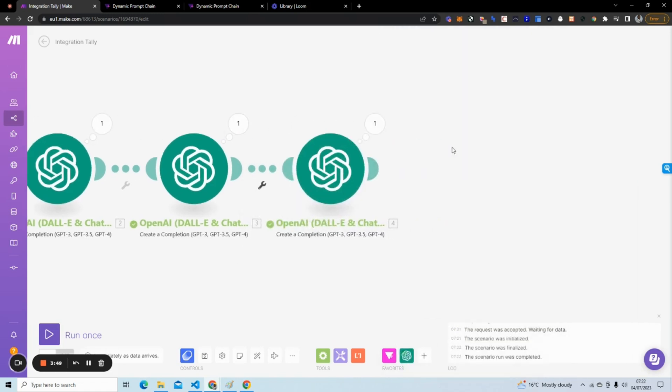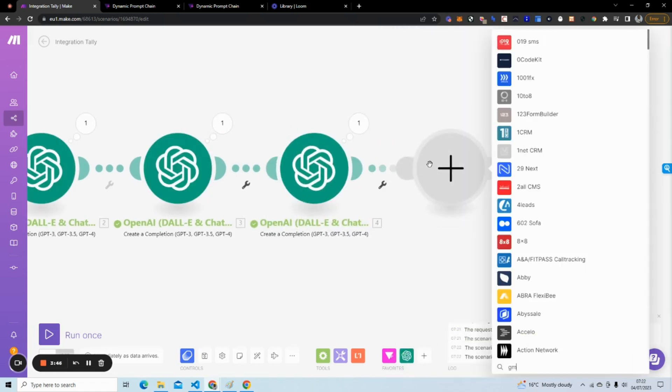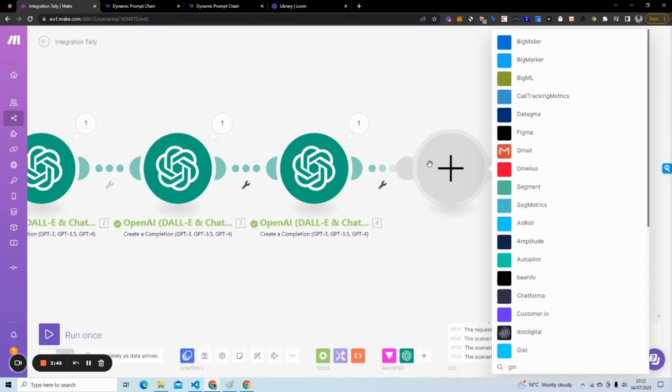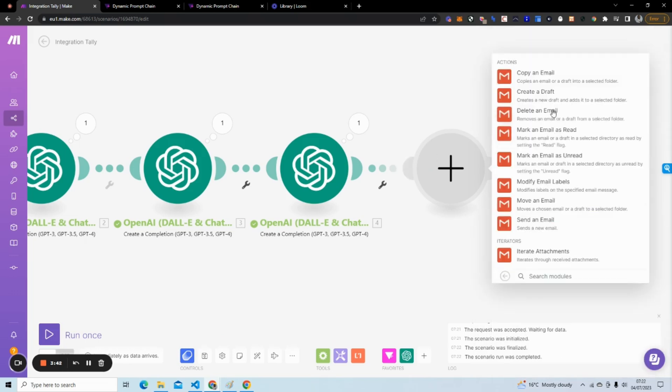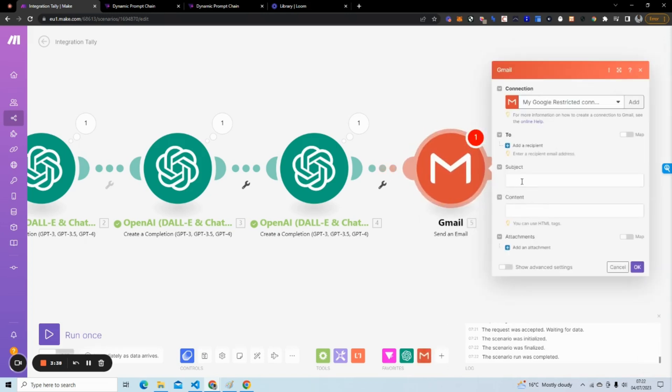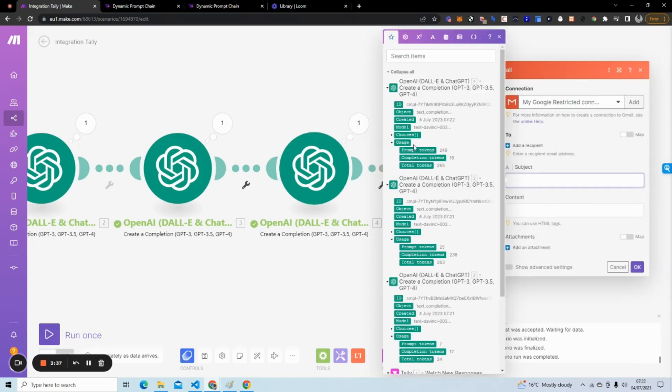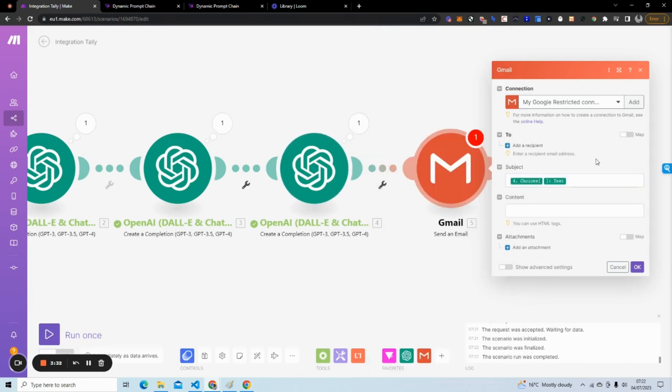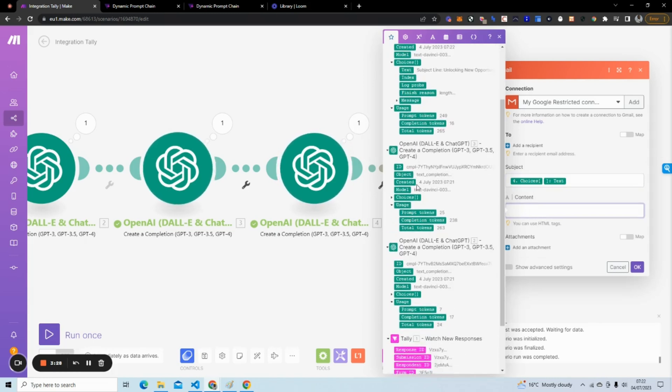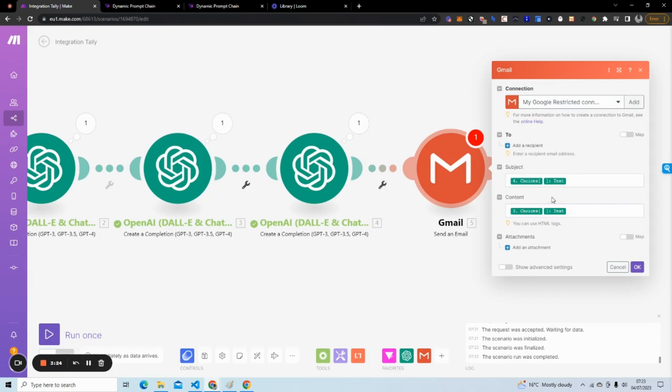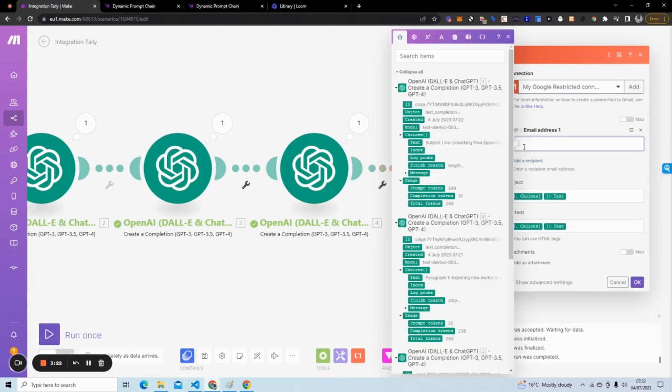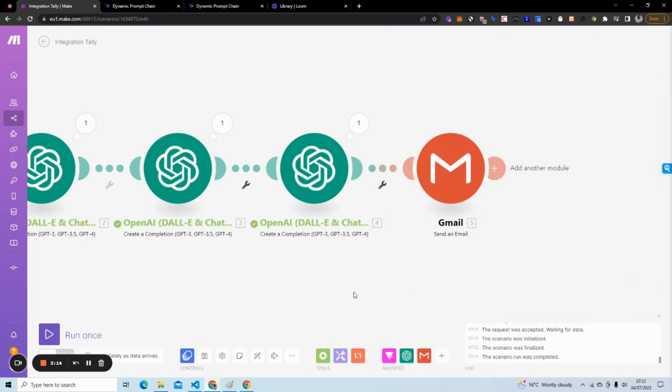Lastly, what I want to do is I'm going to send myself an email of these three paragraphs. This is just a creative way to do dynamic prompt chaining. So I'm going to take the subject line. If we go to Choices here, I'm going to take the content and I'm going to use this content right here. I'm just going to send this to myself. Hit OK.